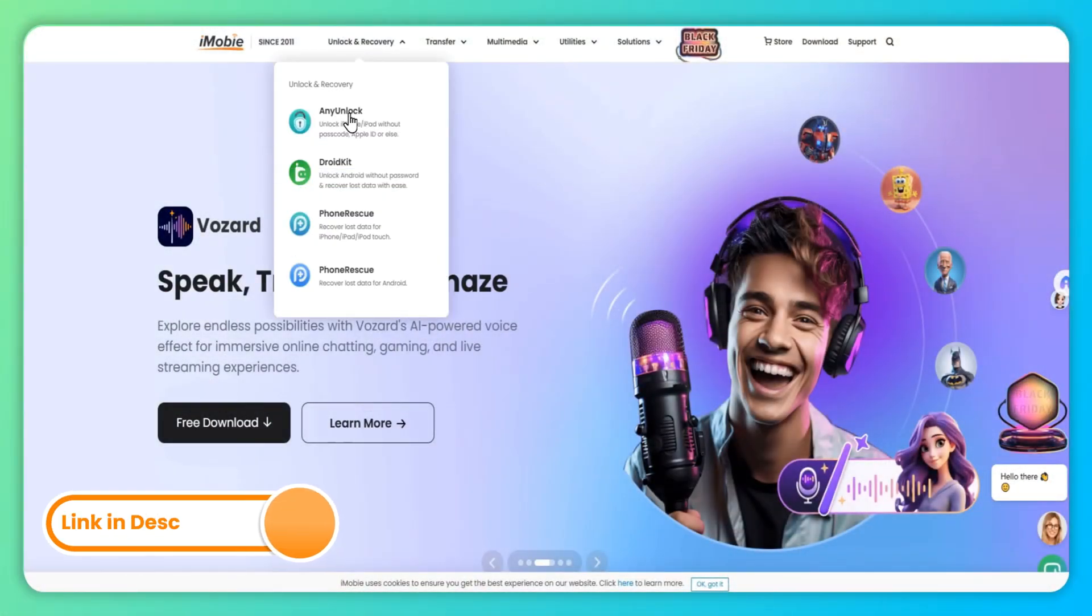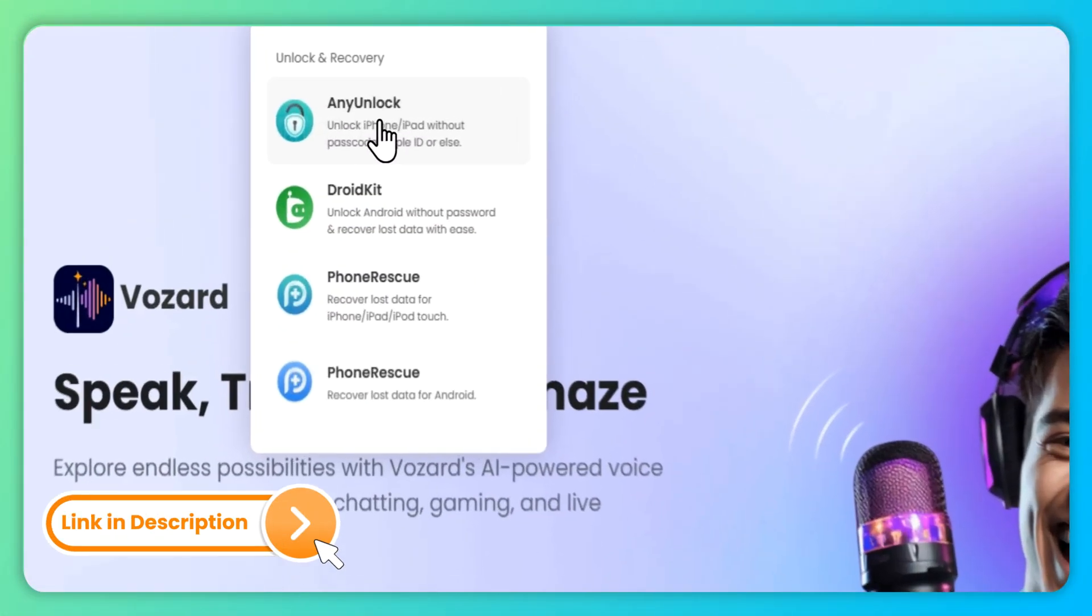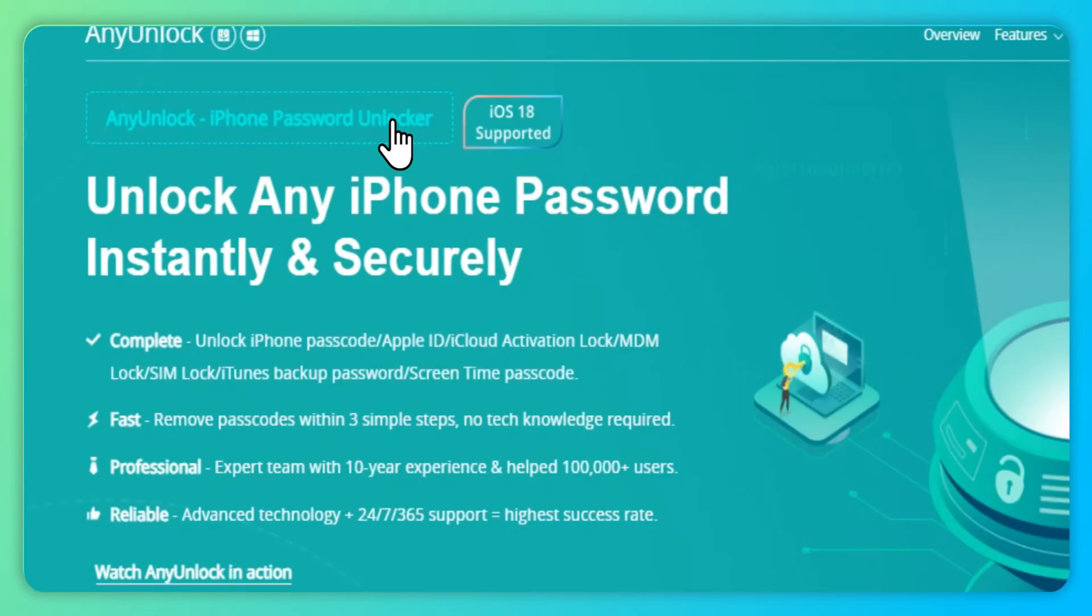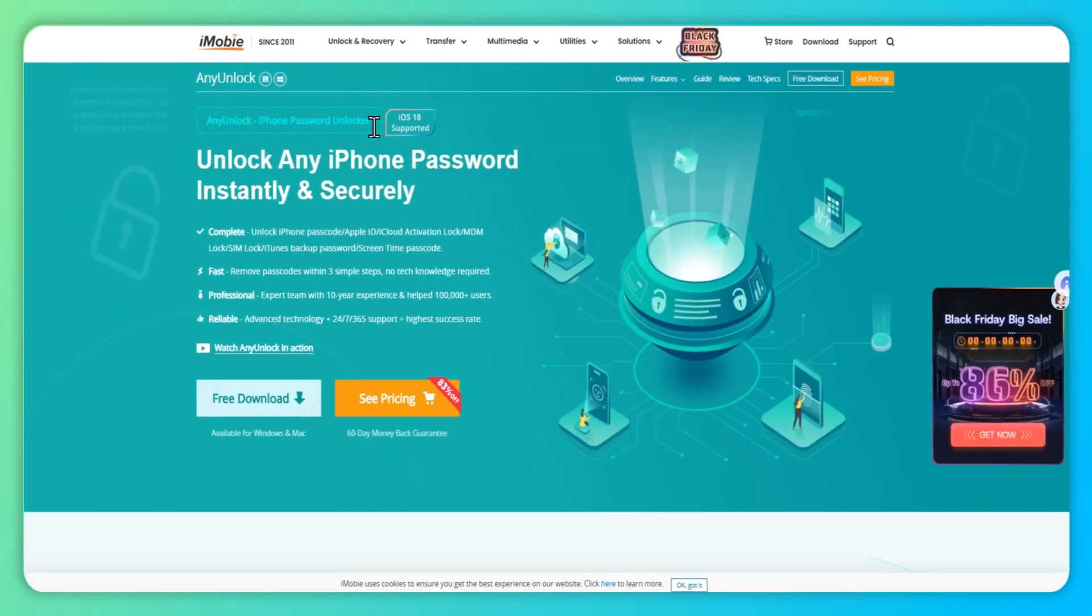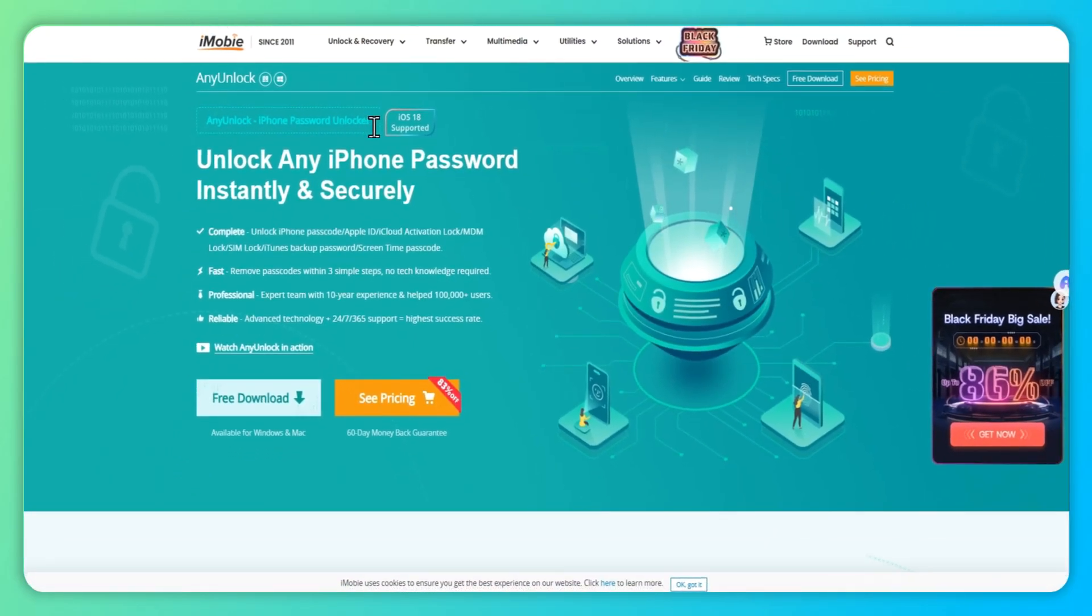Here we will use Any Unlock, a professional screen unlocker, which can help you remove the iPad security lockout within simple steps. No technology is required.